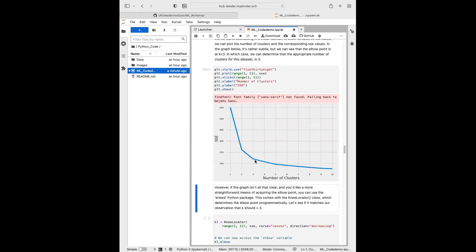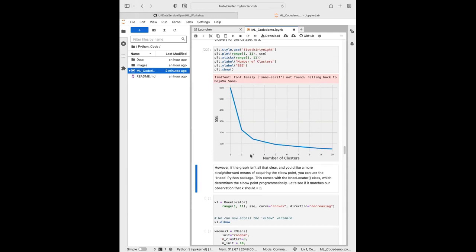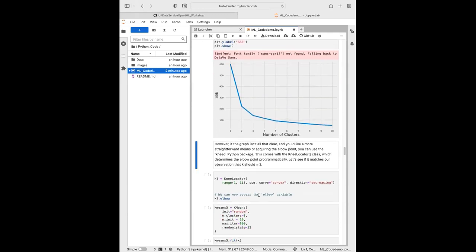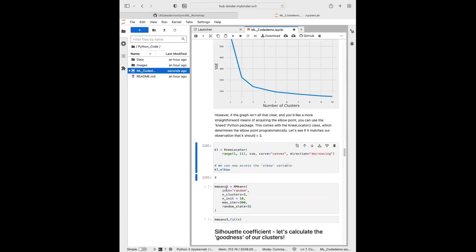Running this code, we get the error values from k=1 to k=10. Looking at these numbers, after around 114.412 we notice the inertia starts decreasing in a more linear fashion, indicating k=3 is the optimum number. Plotting this makes the bend much more obvious. You can also use the package 'kneed' with its KneeLocator class, which determines the elbow point programmatically — and it confirms that the elbow variable returns 3.